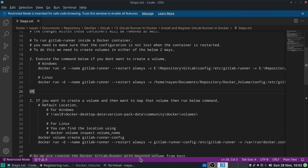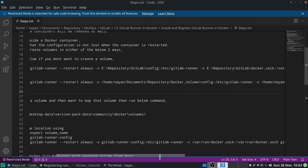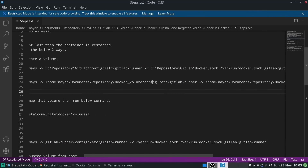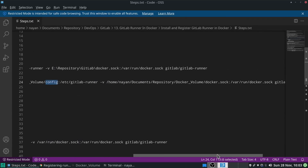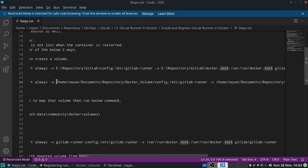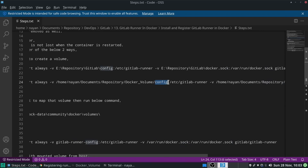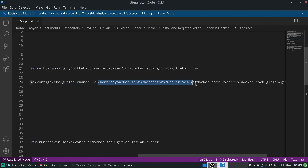Same way on Linux, when we start the GitLab Runner image in a container, we need to mount two volumes: first, the configuration file mapping, and second, the socket file mapping. We map the config file path with the Docker container's /etc/gitlab-runner file, and the host's docker.sock path with the Docker container's /var/run/docker.sock file.